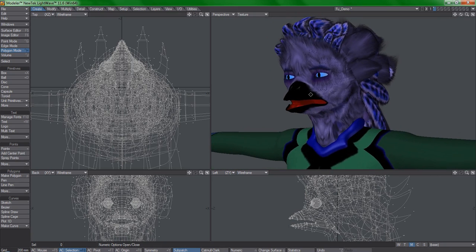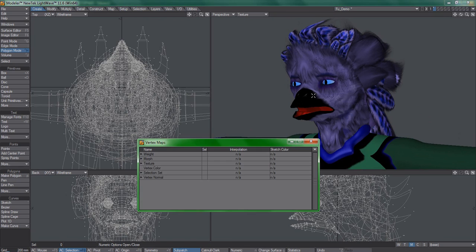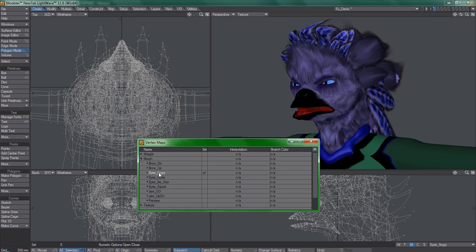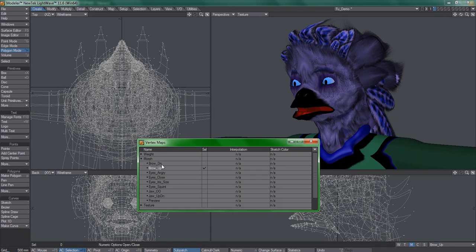In Modeler, when you press F8, you get this really handy vertex maps window, and we can click on any of the morphs that we find in here to quickly look at the morphs that the model contains.